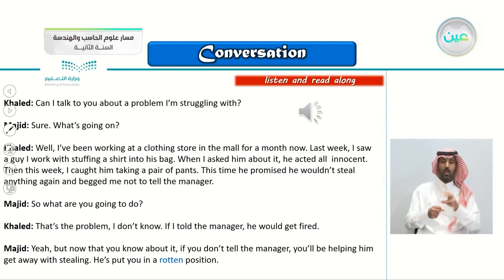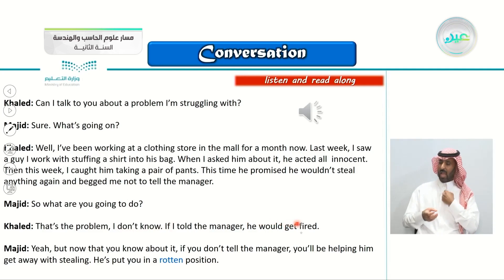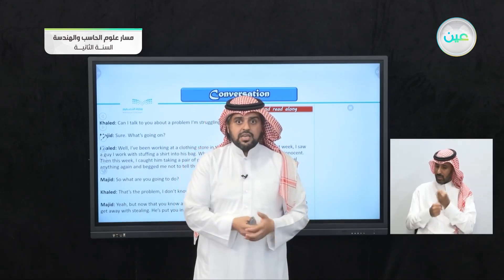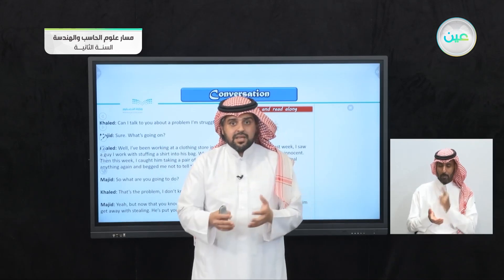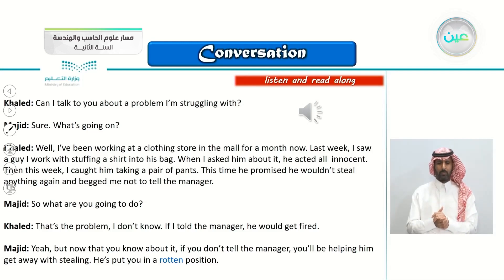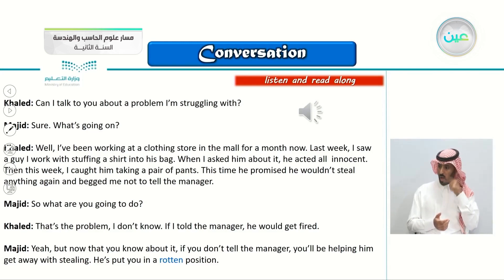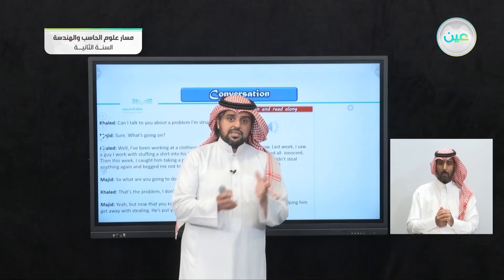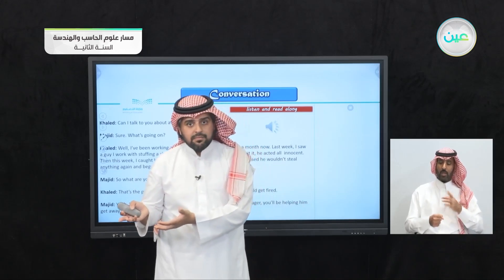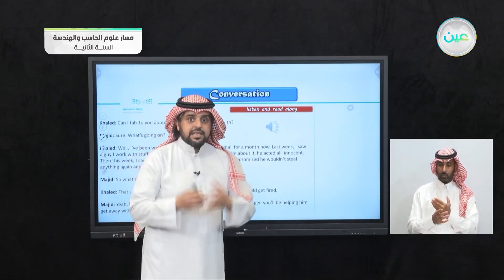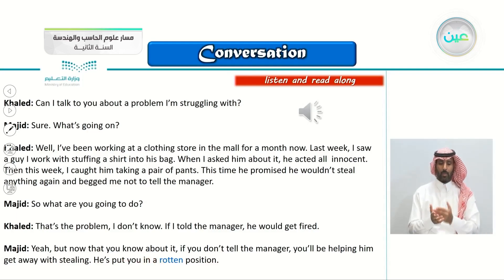Khaled says: 'If I told the manager, he would get fired.' He still cares about his co-worker and doesn't want him to get fired, yet he can't see what's wrong and do nothing about it — this is the dilemma. Majid says: 'But now that you know about it, if you don't tell the manager, you'll be helping him get away with stealing. He's put you in a rotten position.' If you don't tell the manager, the manager would think that you are helping him steal clothes. That is the reason for this dilemma.